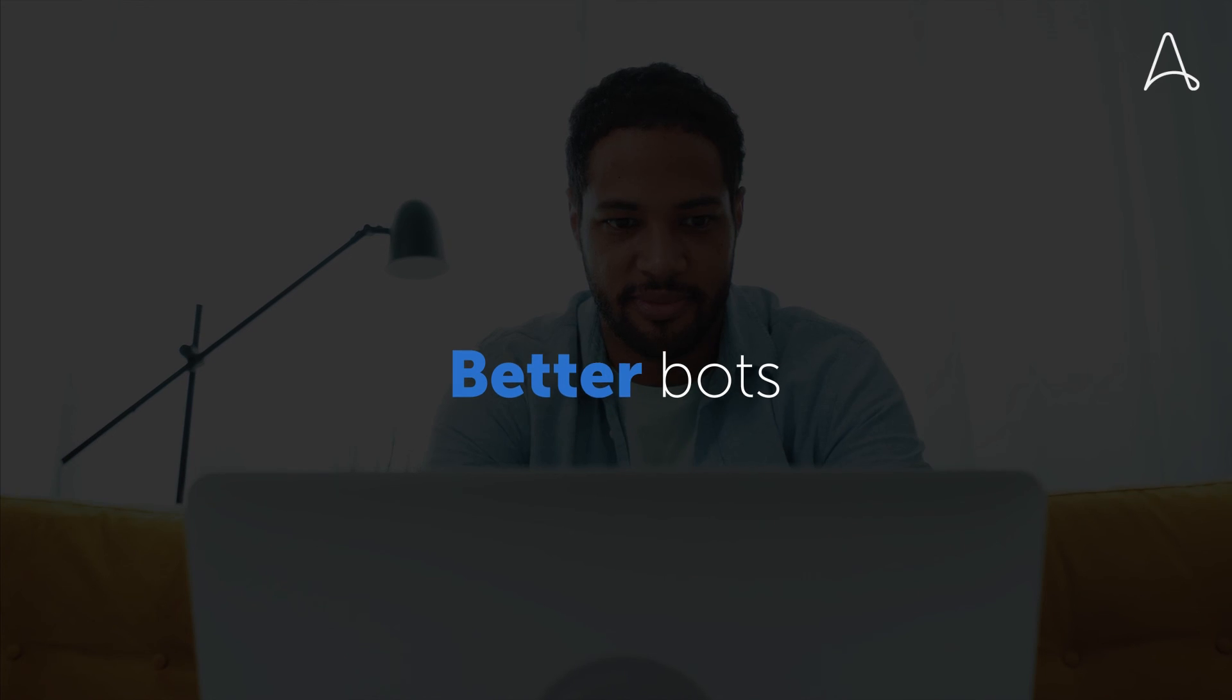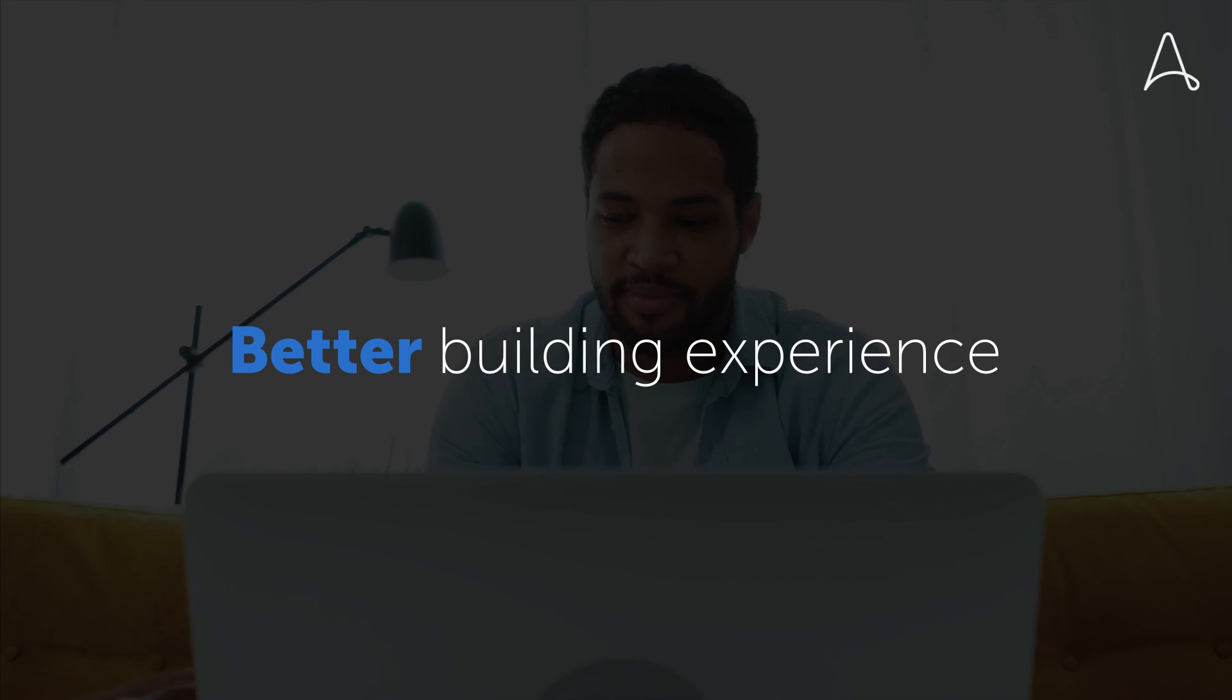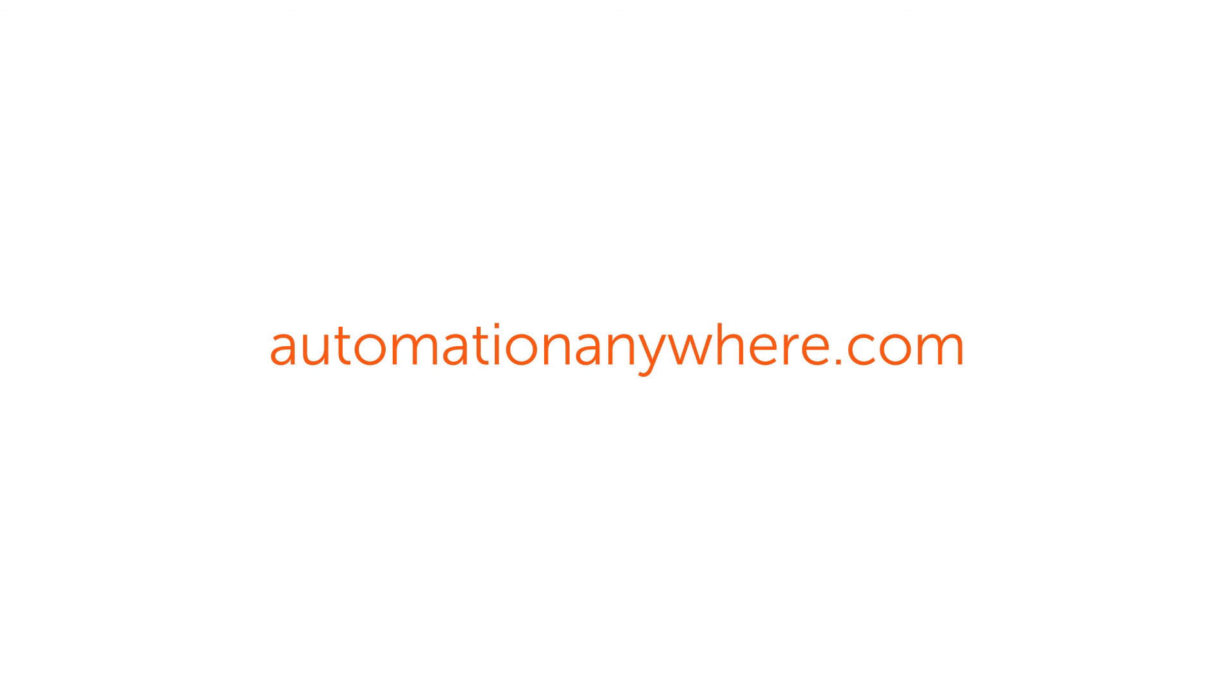This all adds up to better bots and a better bot building experience for administrators and developers. We've got more information on the V.26 release available at automationanywhere.com